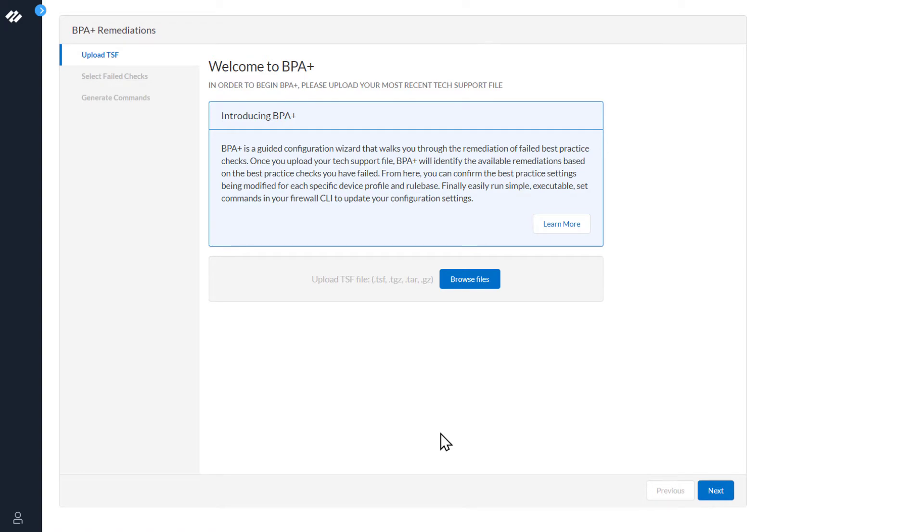This is the first step in the BPA Plus wizard. You have been redirected here by either clicking the button in the BPA report or from the Get Help section. The first step in the process is to select Browse to upload your tech support file.